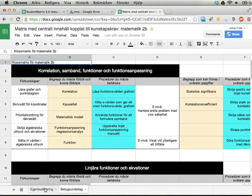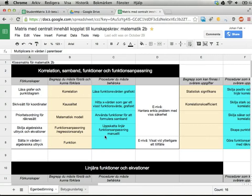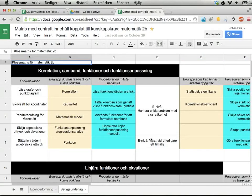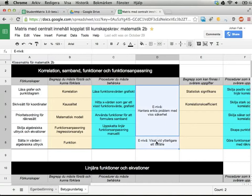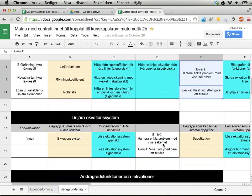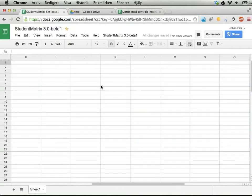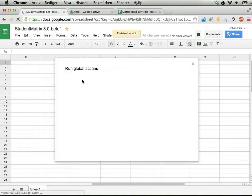I have one copy of this spreadsheet for each student. I've been using two tabs — they are identical — but in one tab the students themselves can edit and color-mark things to tell themselves that they need to practice something, and in the other tab they can see how I find their skills. Doing this for 32 students in each class is kind of tedious if you do it manually, and that's why I created Student Matrix.